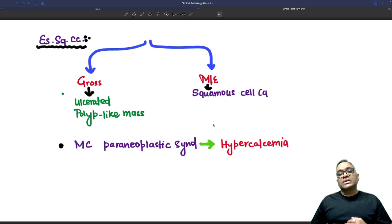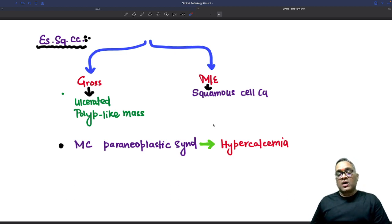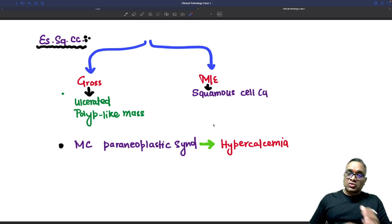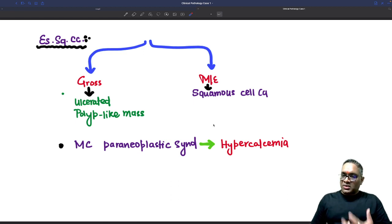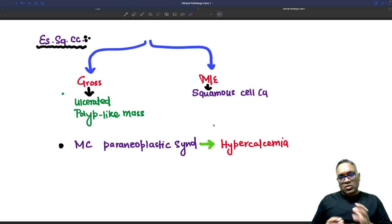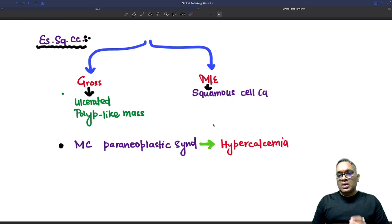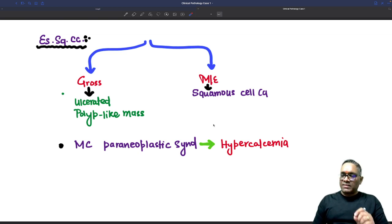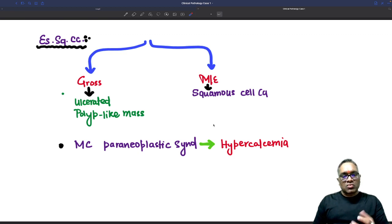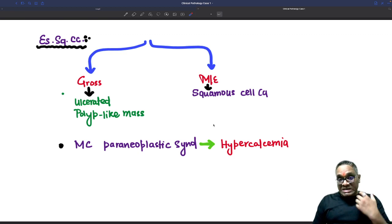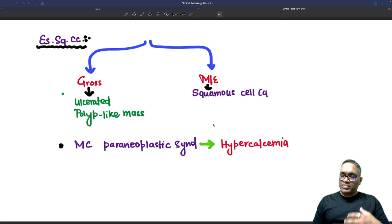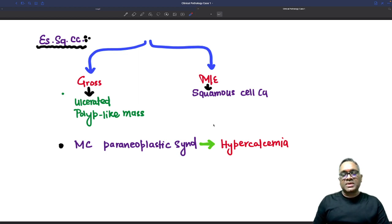These were clinicopathological case number one. Stay tuned — I will discuss many more clinicopathological cases helpful for INICET, PG, FMG, USMLE, and for those in clinical practice or MD pathology. Subscribe to this YouTube channel, keep following, and if you want to post comments or suggest interesting clinical cases, please do so in the comment box. Thank you and best wishes.